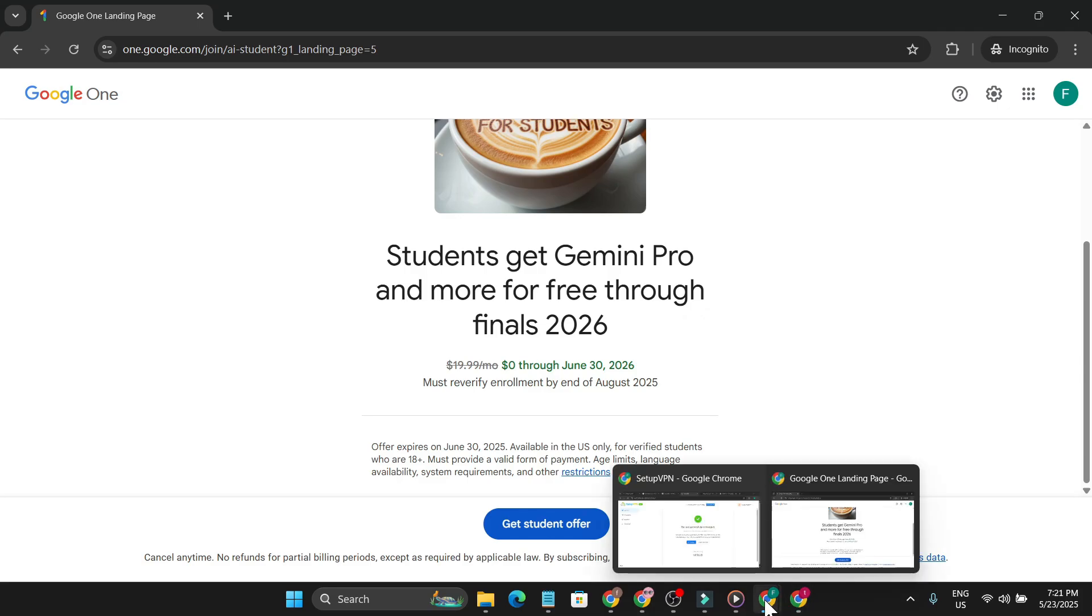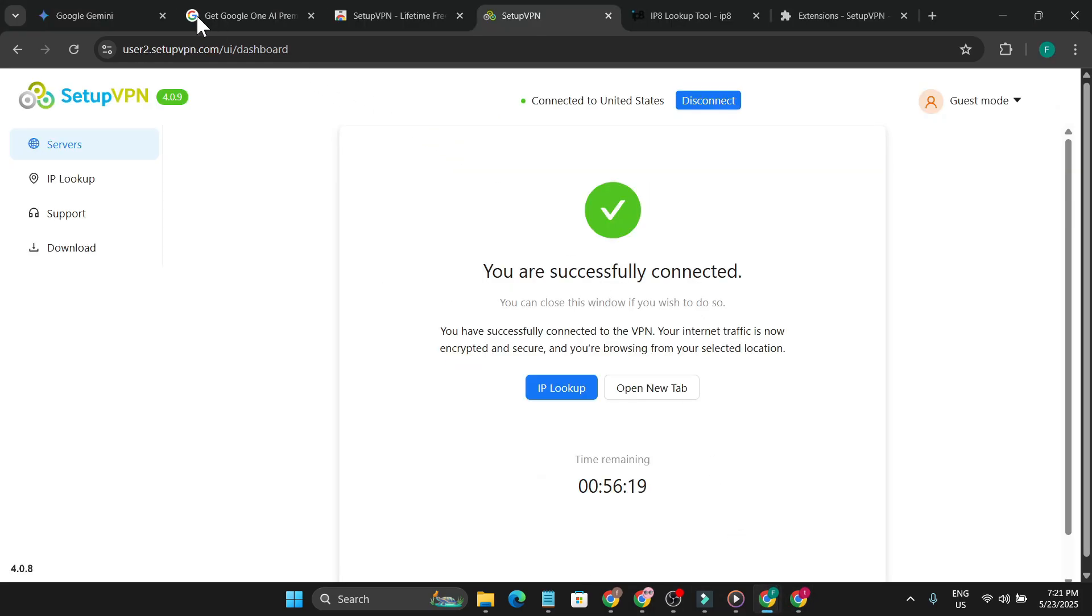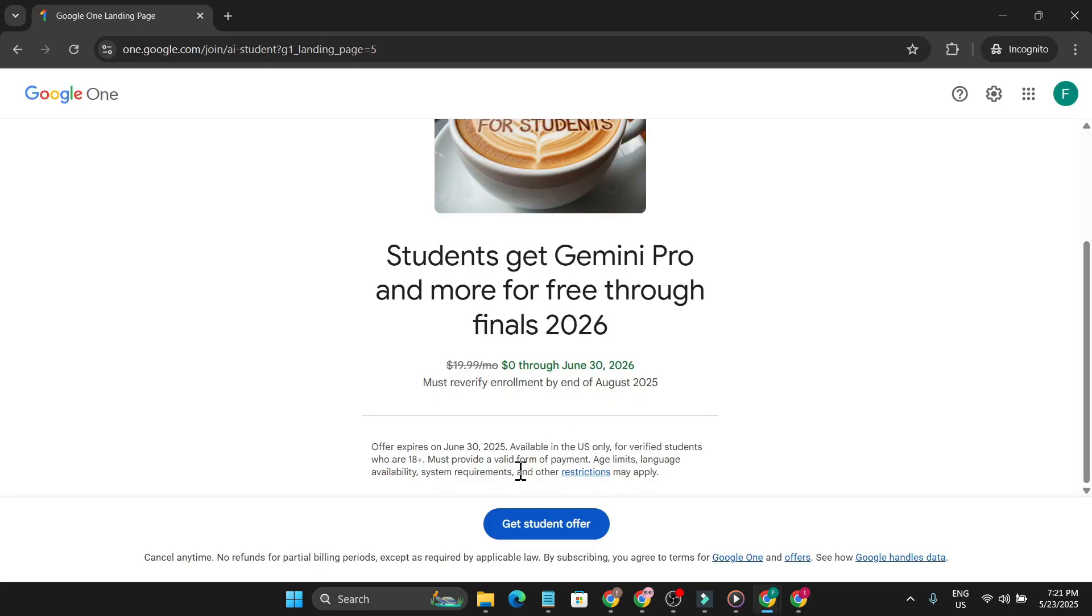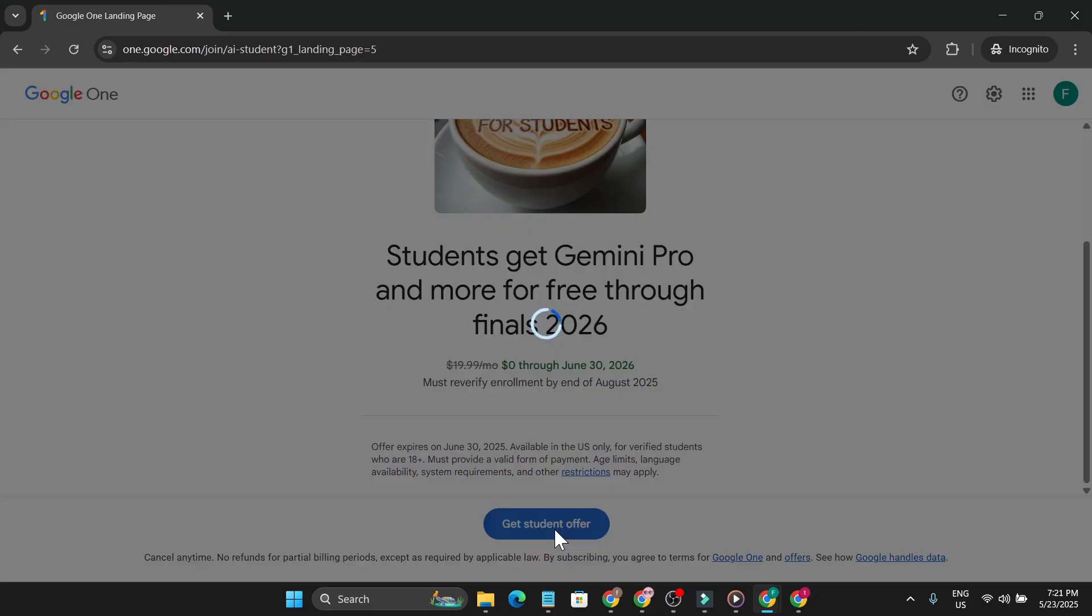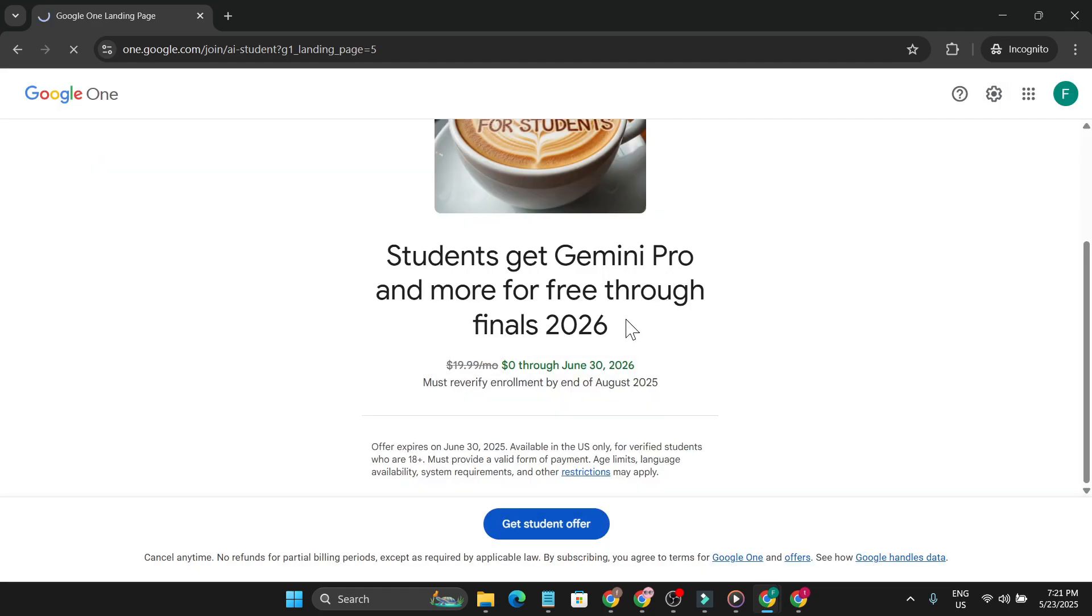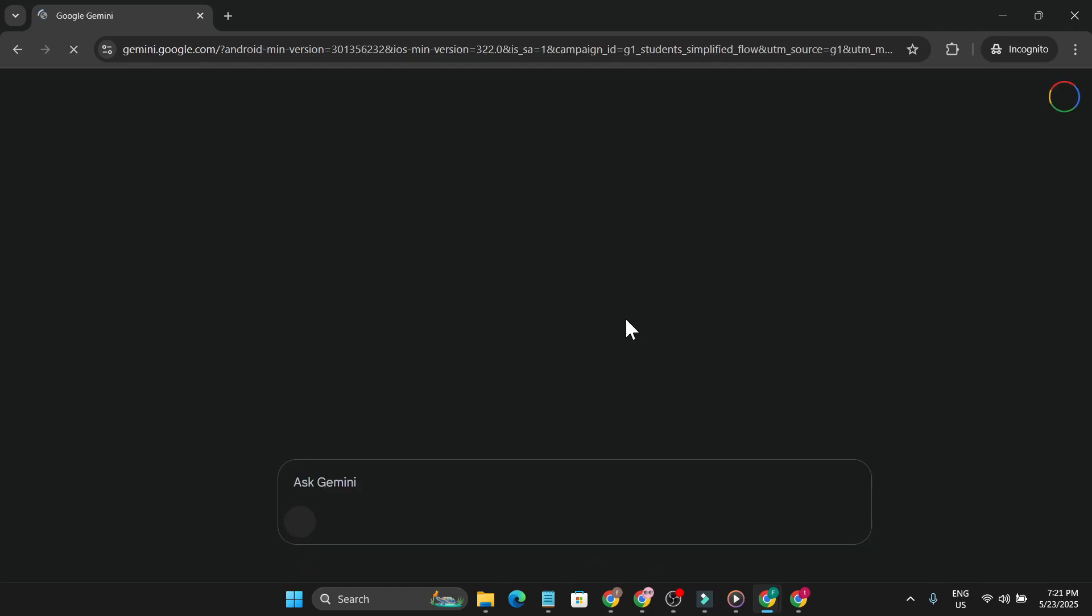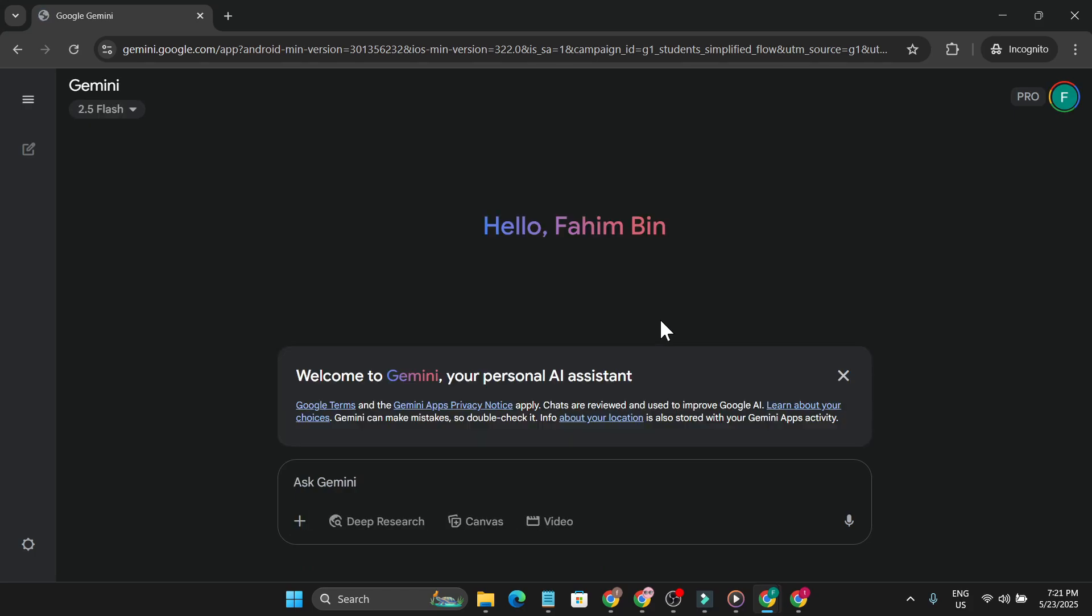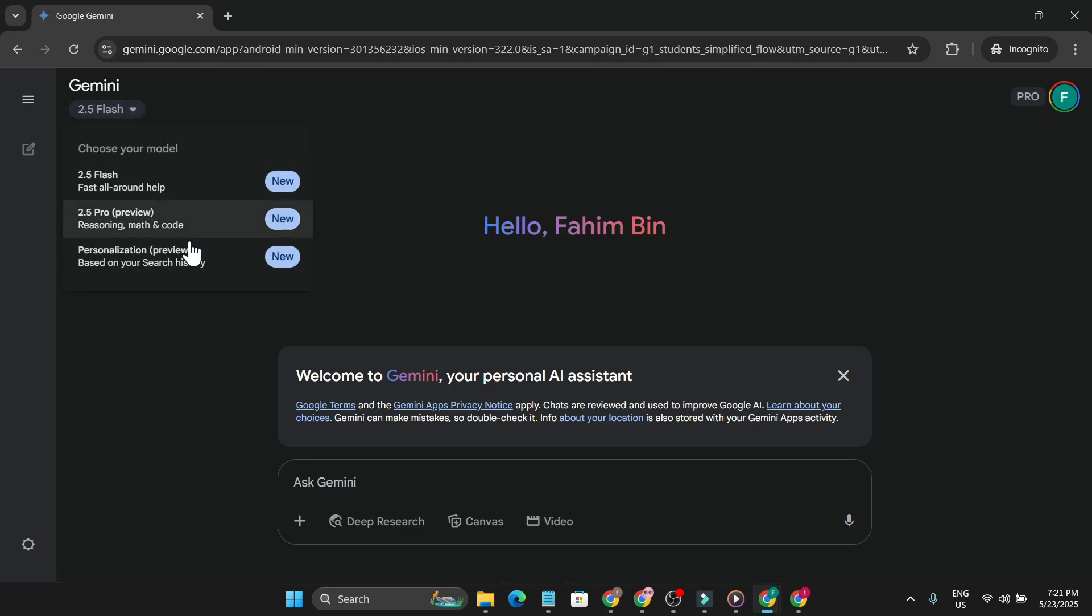Let me show you again. This Gemini that I'm using currently is on the free plan. Now I'm just going to click get student offer, and after a couple of seconds, you can see my Gemini account has become Pro. You can see it's saying Pro and I can use all the pro stuff in Gemini. I also get video generation with Veo 2.